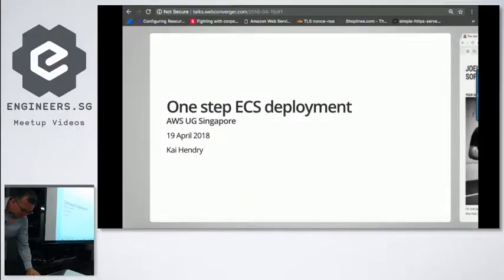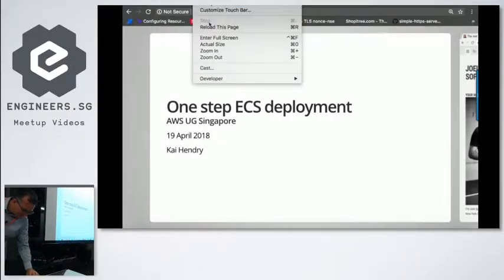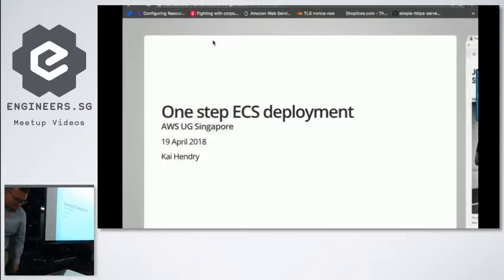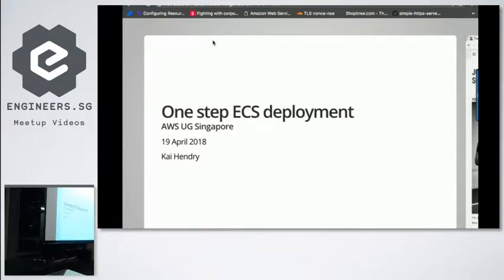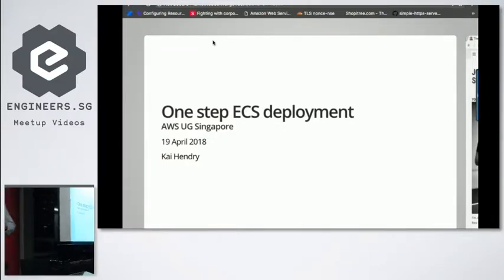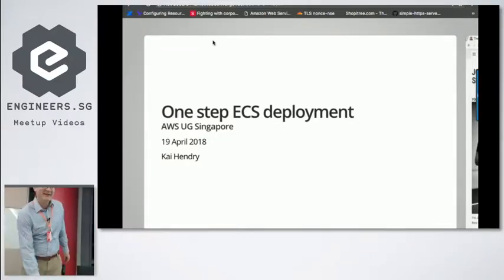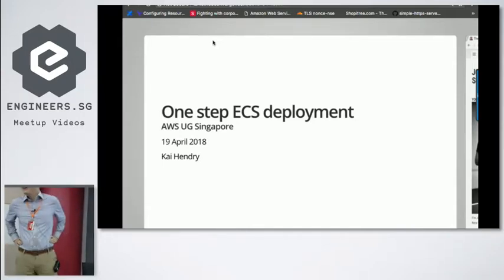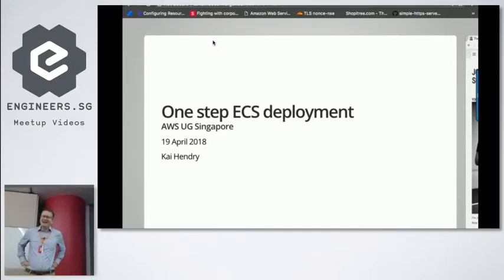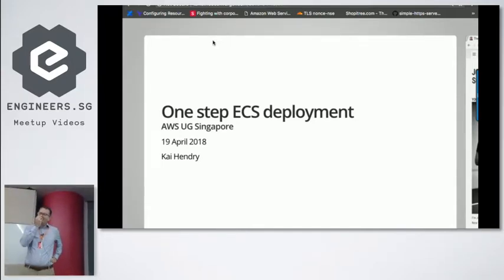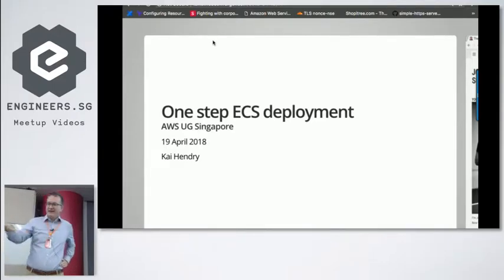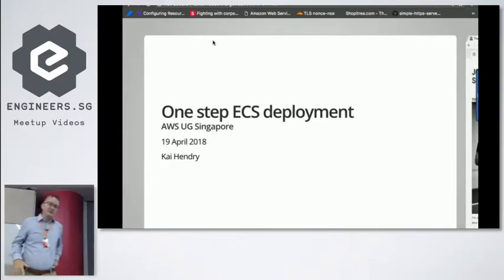Can we make this full screen? Sorry, 15 minutes, right? Hello, everybody. My name's Kai Hendry. I'm co-organizing this meetup.